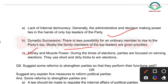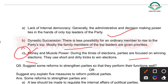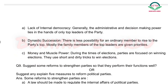Third challenge: Money and muscle power — during elections, parties are focused on winning. To win, they use dirty tricks: corruption, passive means — jiske wajah se log galat party ko vote de dete hain. Money and muscle power is the third challenge faced by political parties.